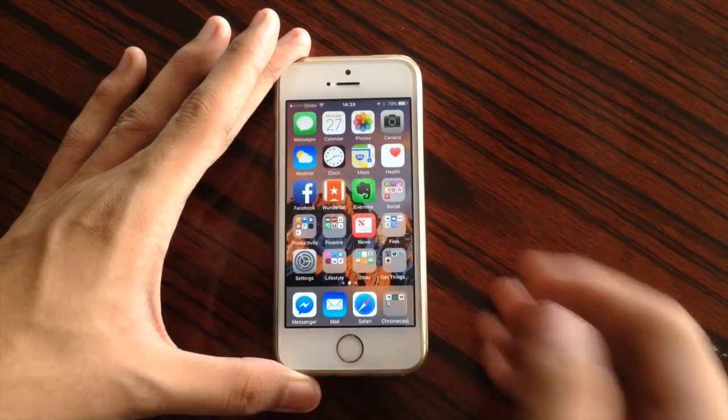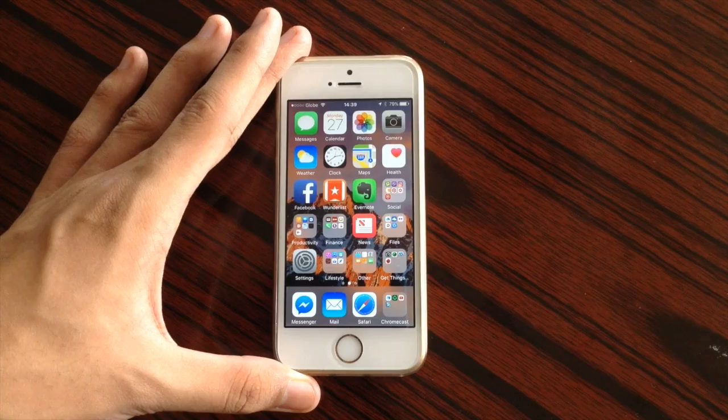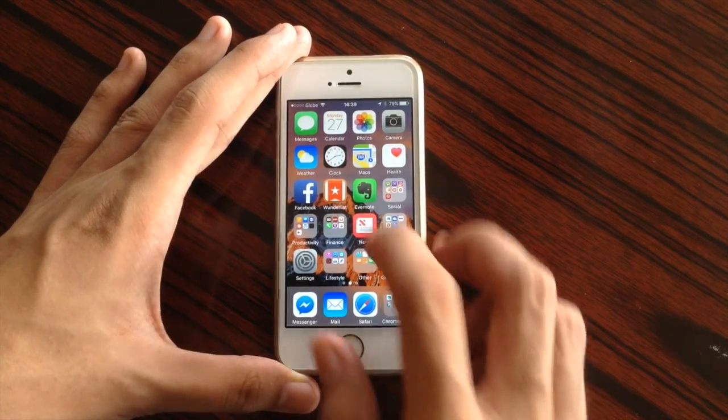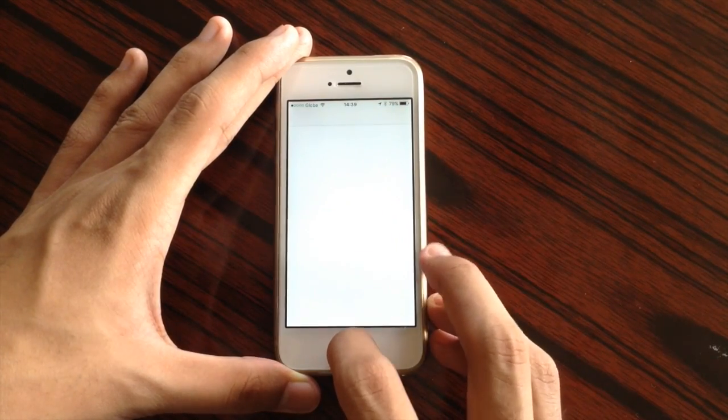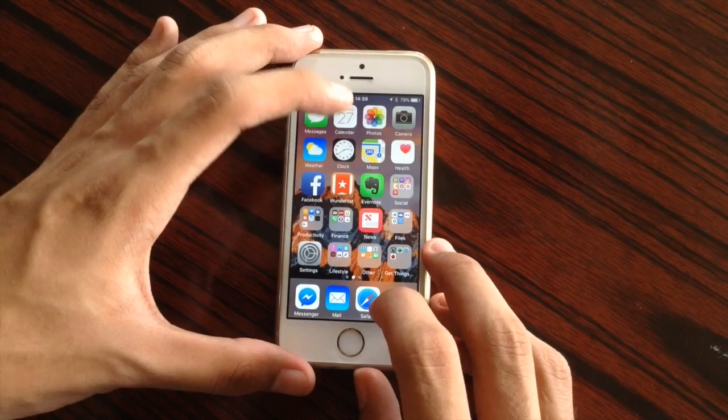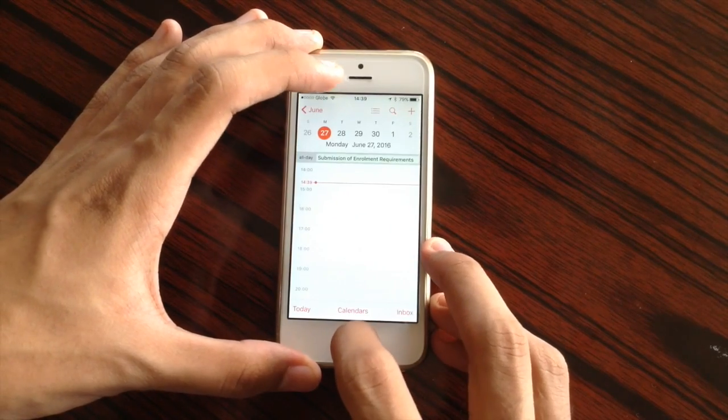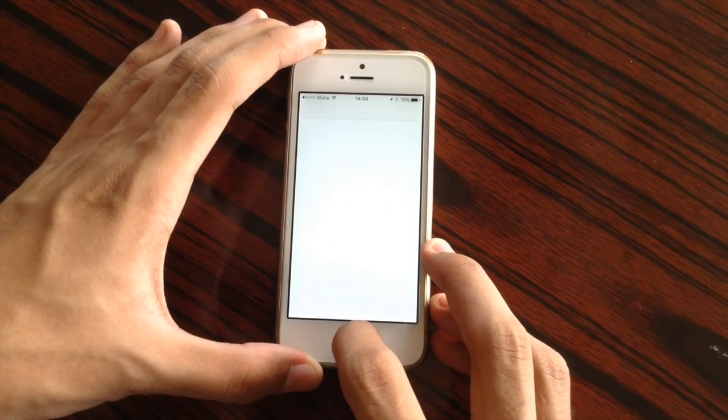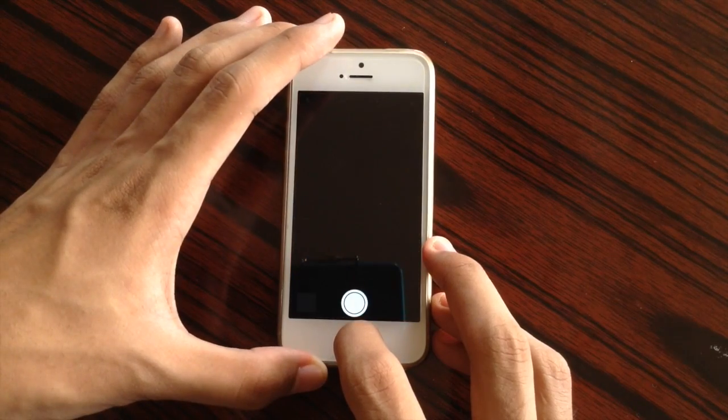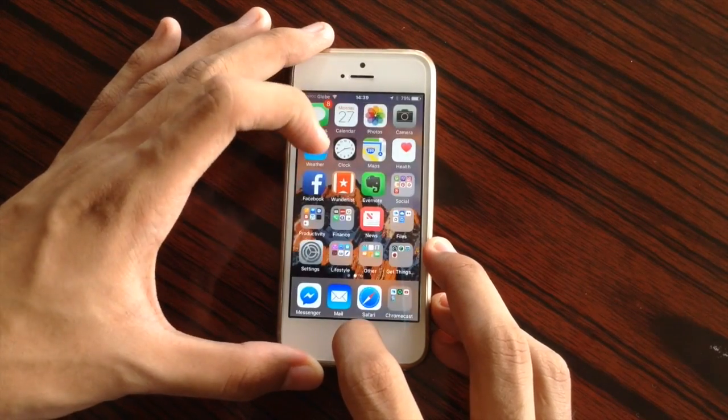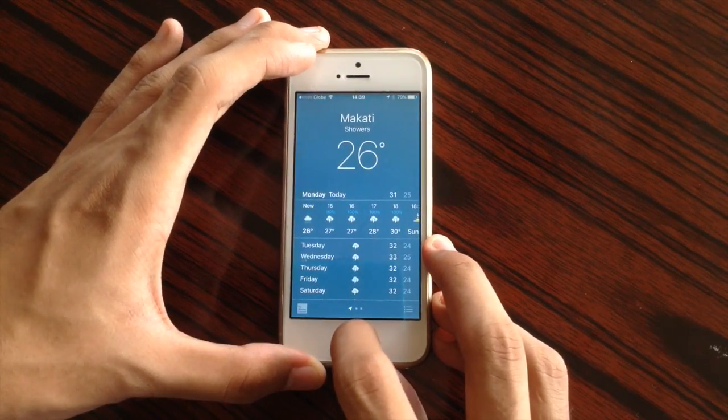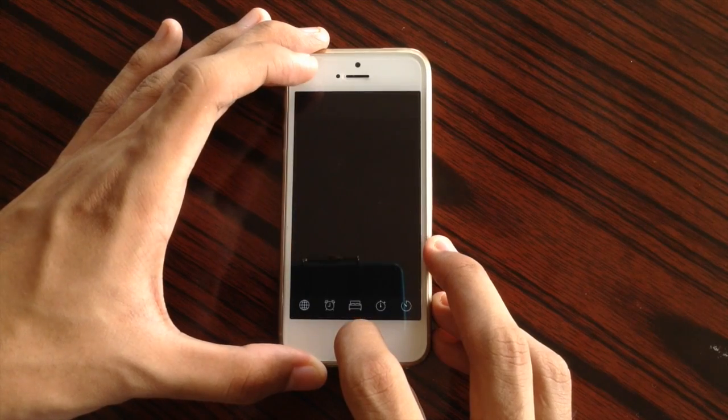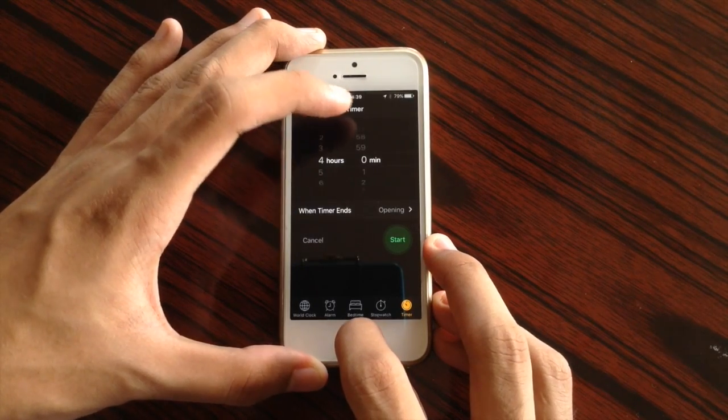And there we go! So now let's try to jump App to App, such as Messages. And back again. Calendar. Back. Photos. Back. Camera. Networks. Back. Weather. Back. Clock. Back.